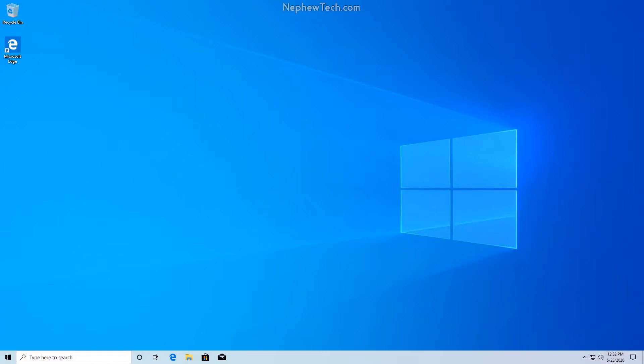In this video, I'm going to show you how to run a boot time virus scan inside of Windows 10 using the Windows 10 antivirus.